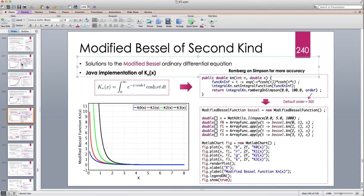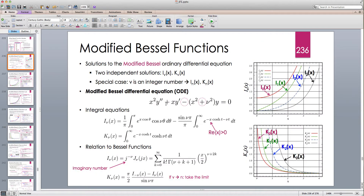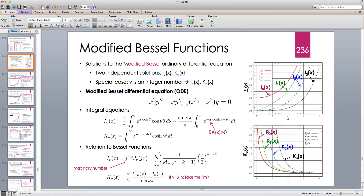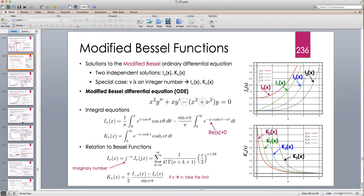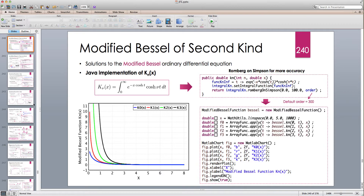To refresh your memory, the modified Bessel ordinary differential equation is x² y'' + xy' - (x² + ν²)y = 0. For the standard Bessel function we had plus and minus; for the modified Bessel function we have minus and plus.